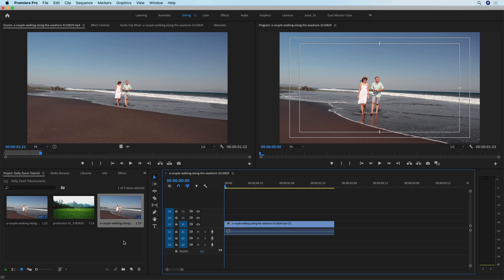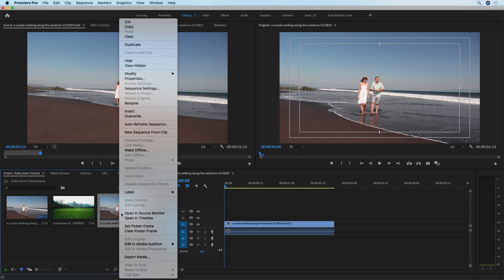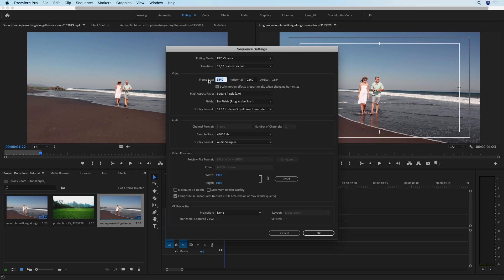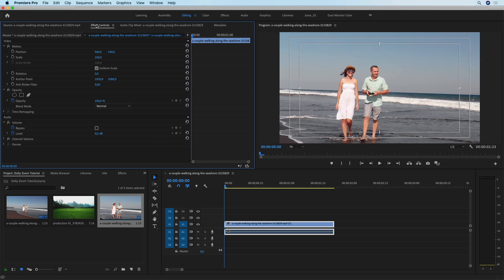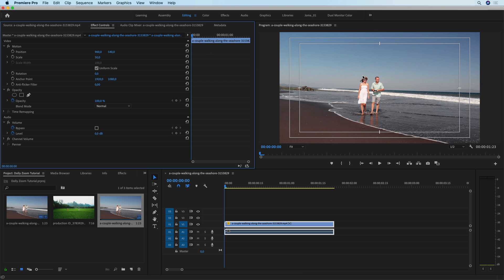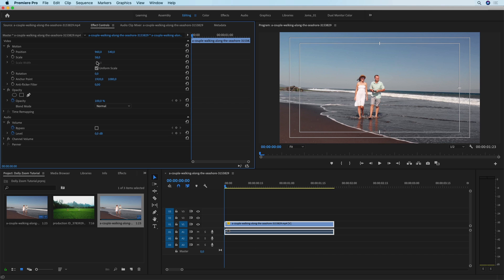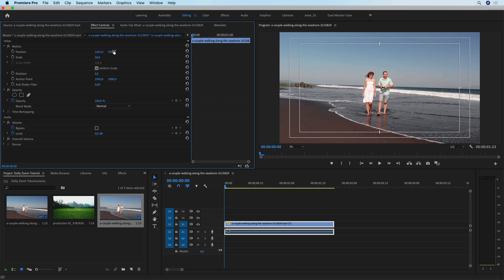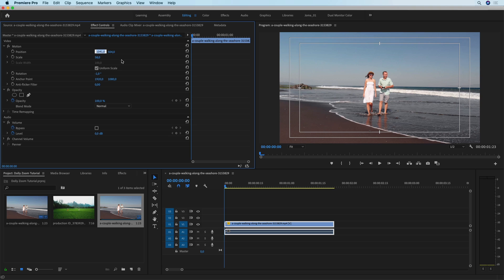I'm going to drop this clip into a new sequence and then the first thing we need to do is downscale this sequence to 1920x1080 and hit OK. Since the clip is bigger than the sequence itself, we need to downscale the clip too. I'm actually not happy with the way it looks because the couple is not centered, so I'm going to slightly increase the scale to have room to reposition them. I'm also going to change the rotation to negative one degree to straighten out the horizon line.